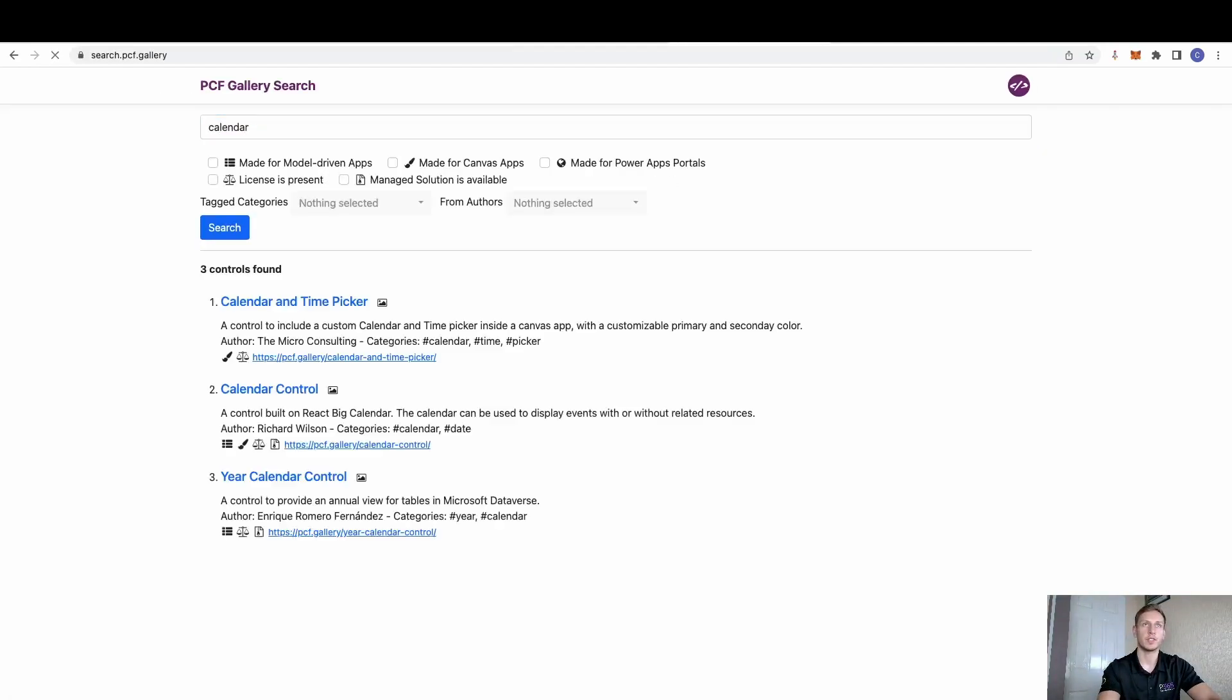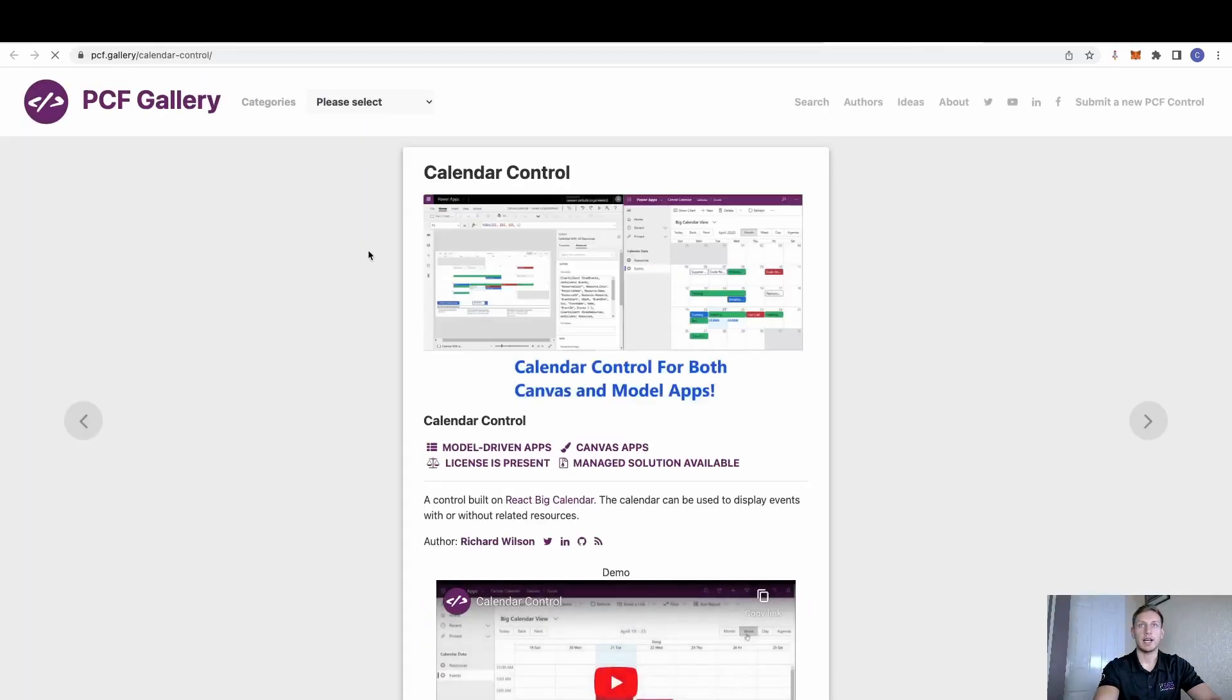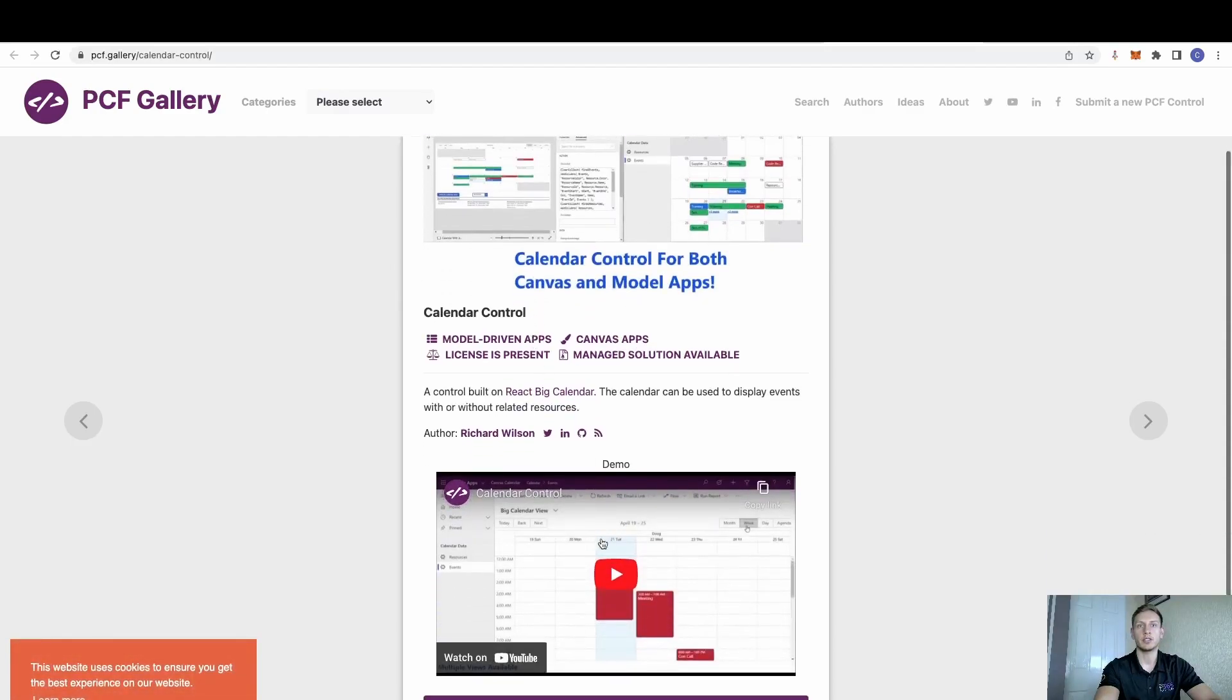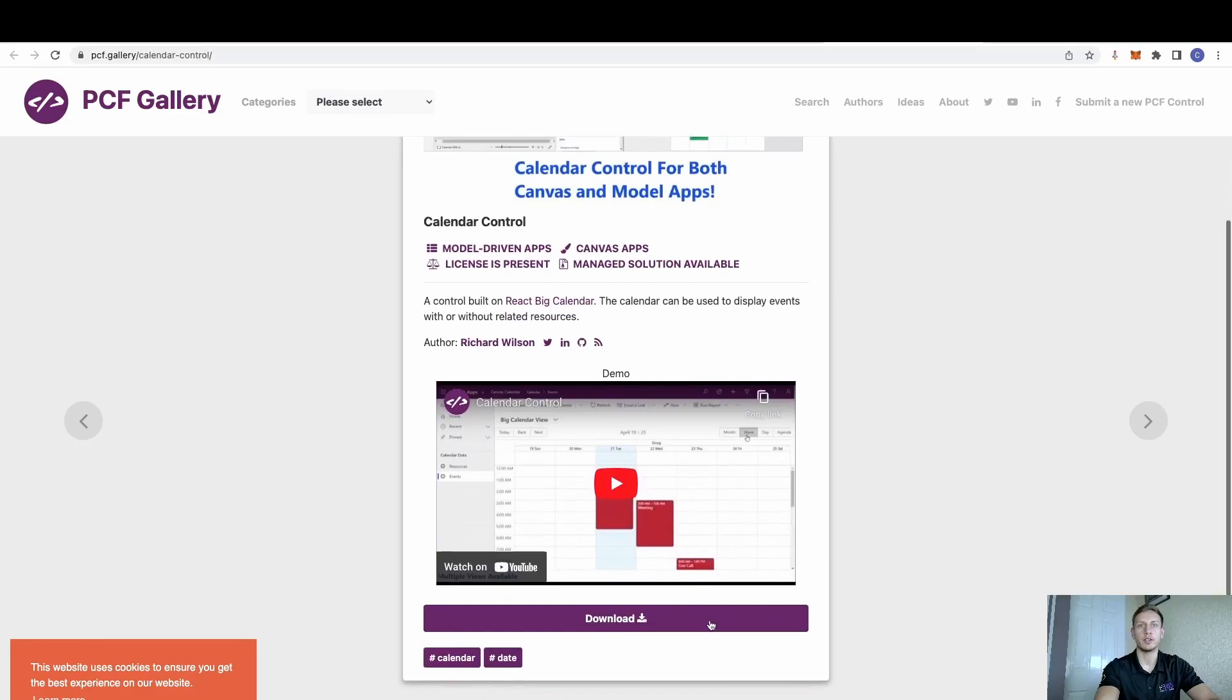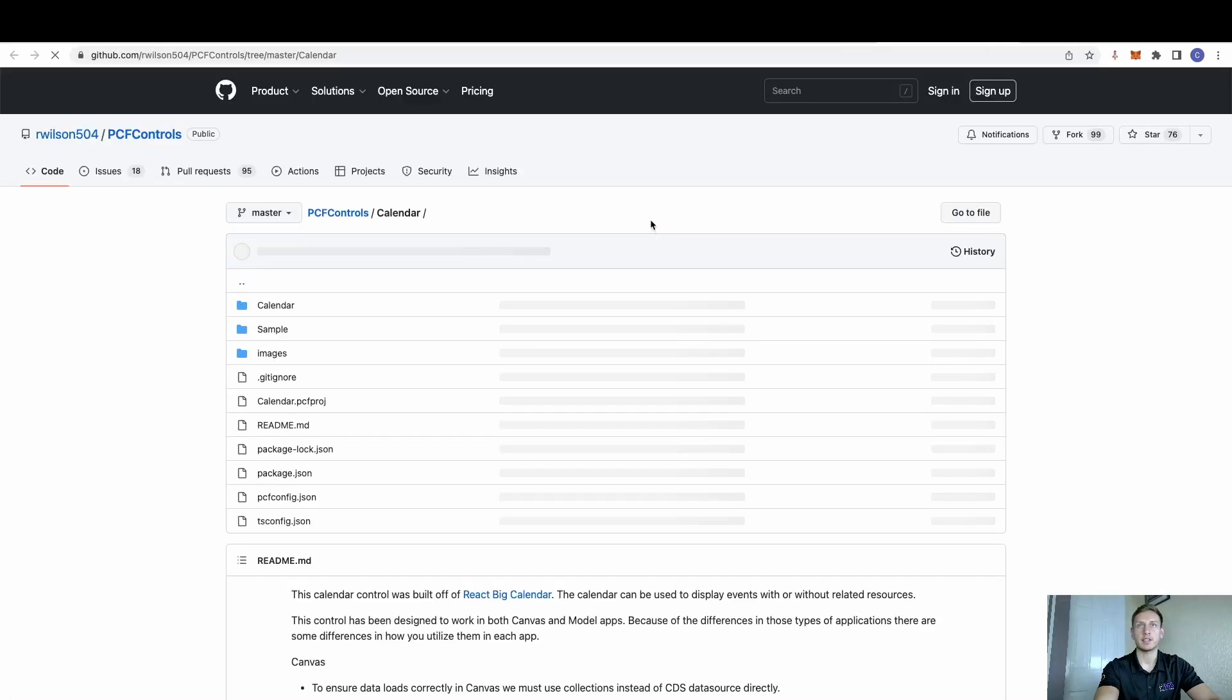And then we have this calendar control. And you can see you get a bit of a definition as to what it does. You get a few pictures. Sometimes you'll get a YouTube video as well. And then we can simply select download.